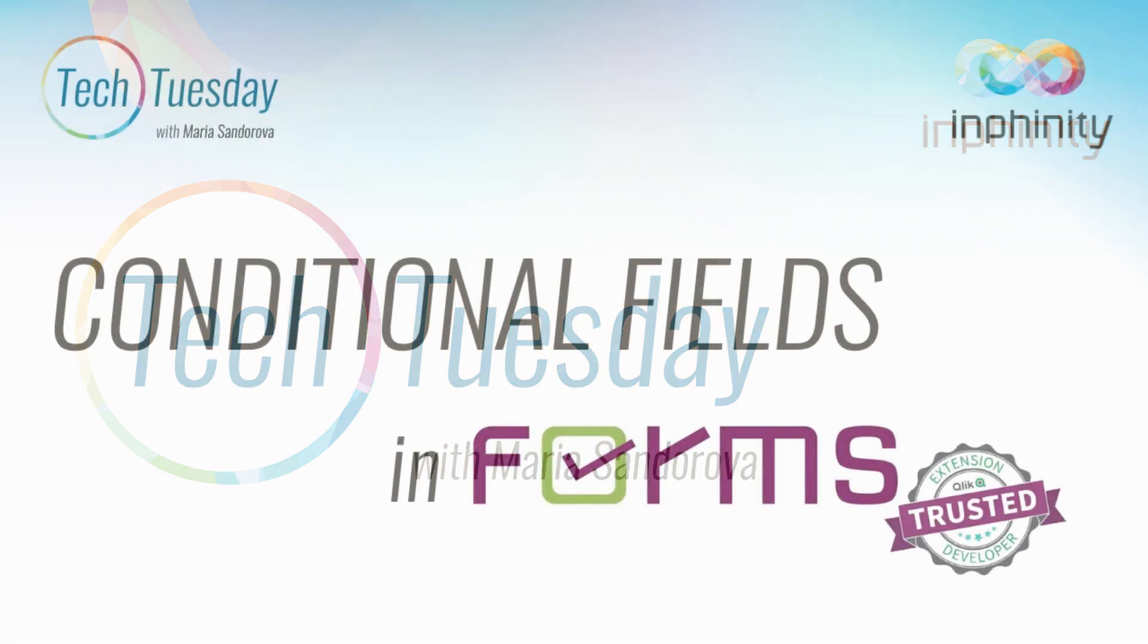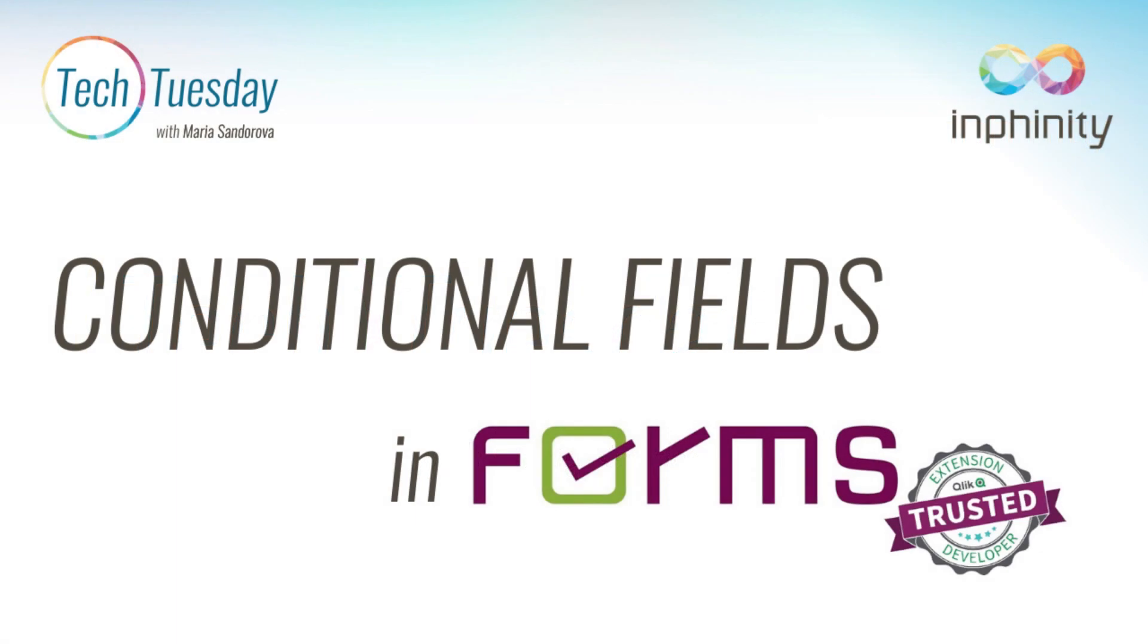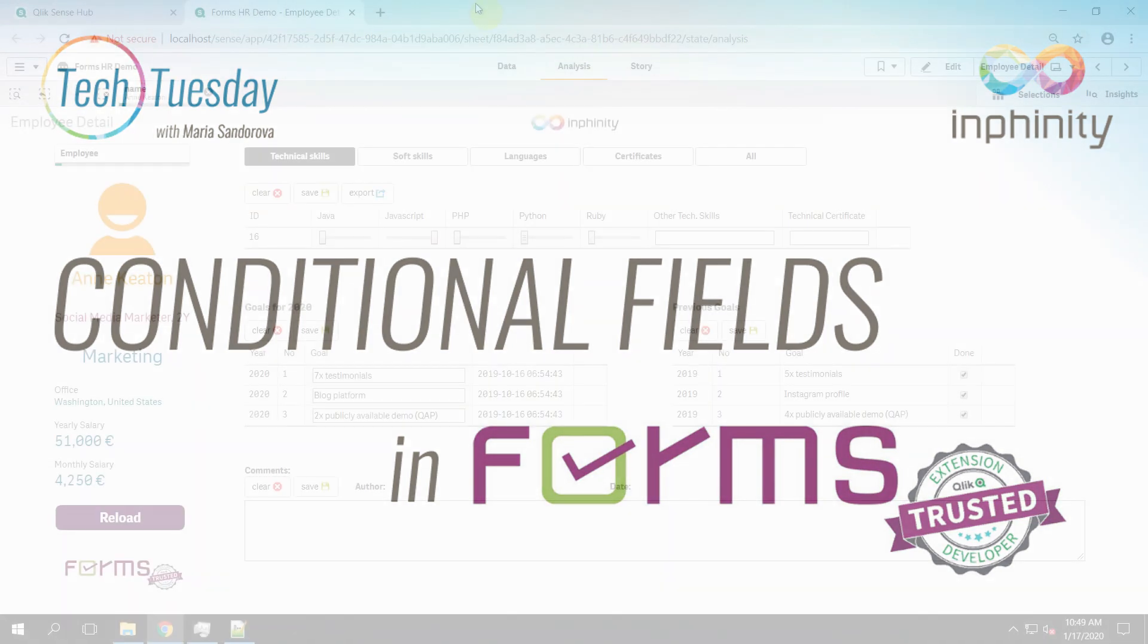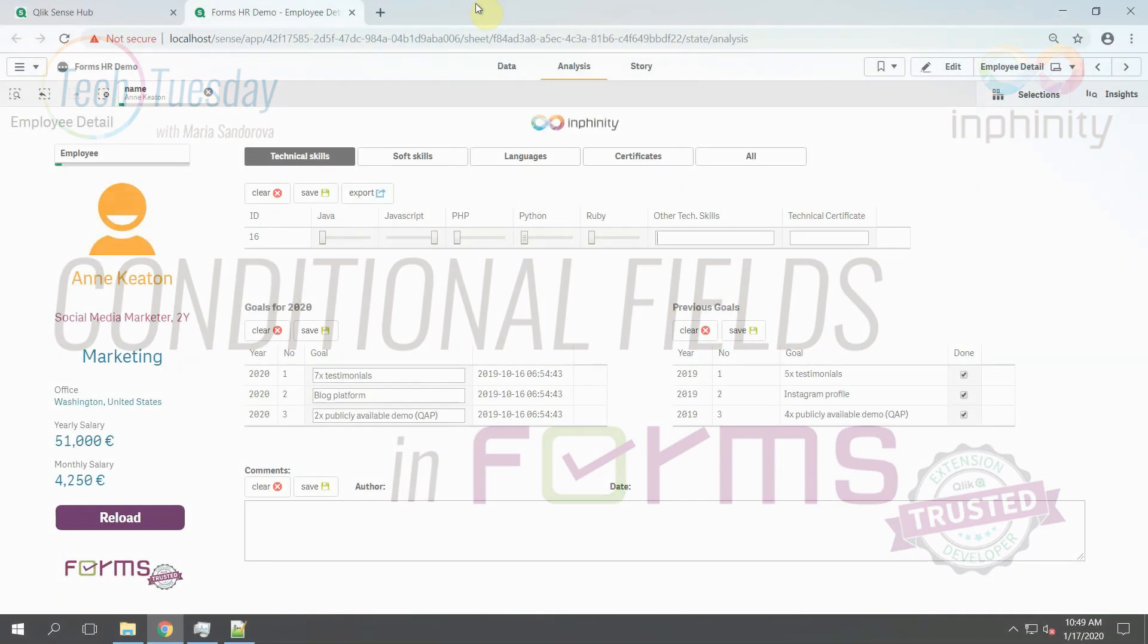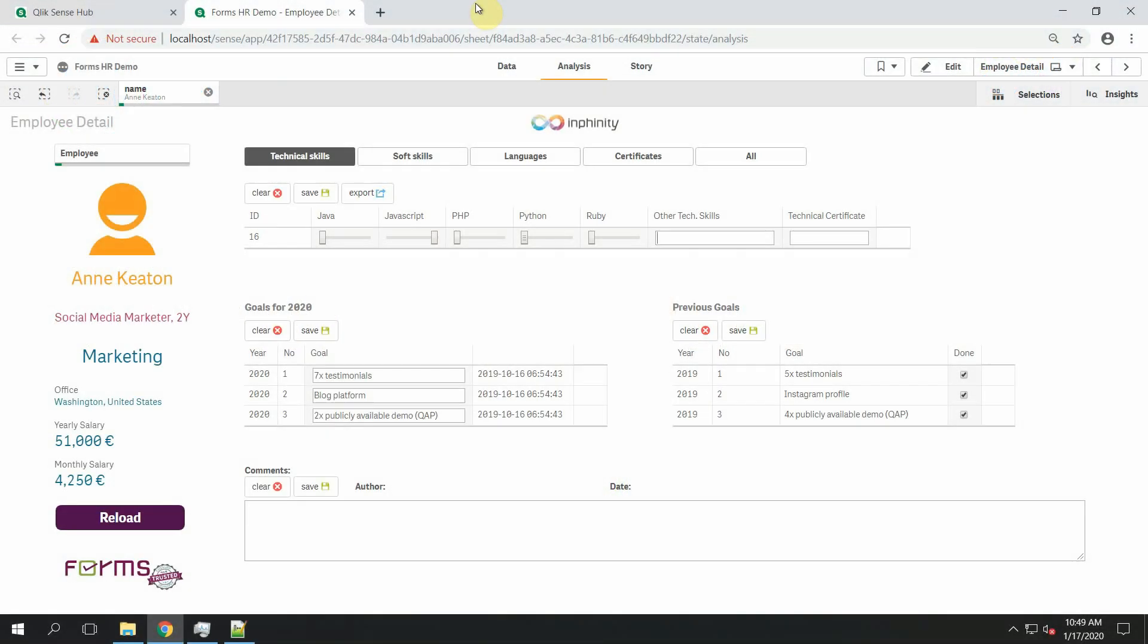I hope you already know Forms, a powerful Qlik Sense extension that enables you to add your own inputs directly in Qlik app. In this video I will show you how to create a powerful dynamic Forms object.